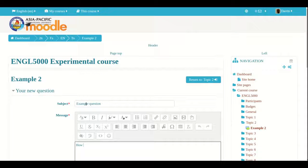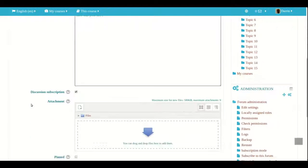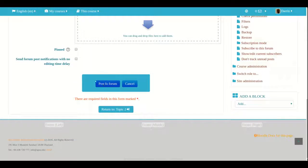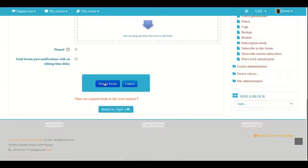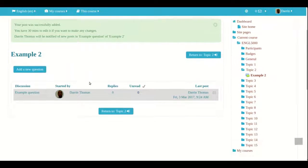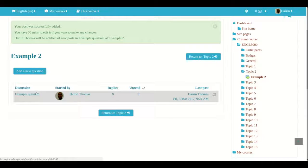When I am done I go down here and I click post to forum and so now I have my first question right here and then I am going to switch now to being logged in as a student.